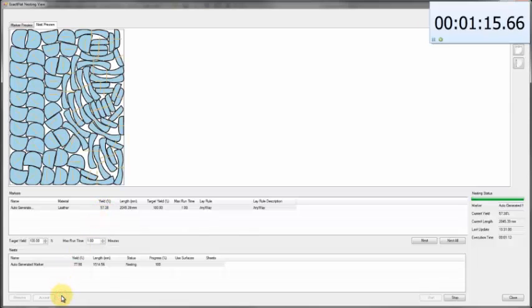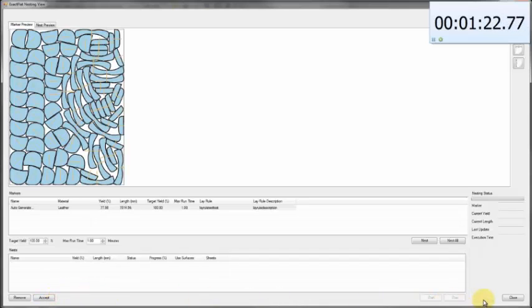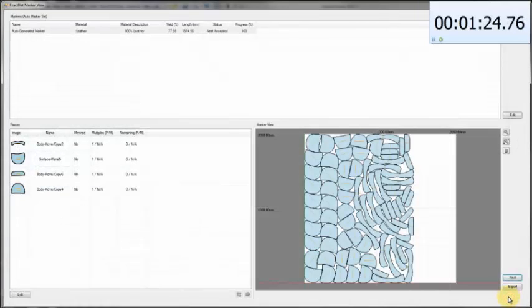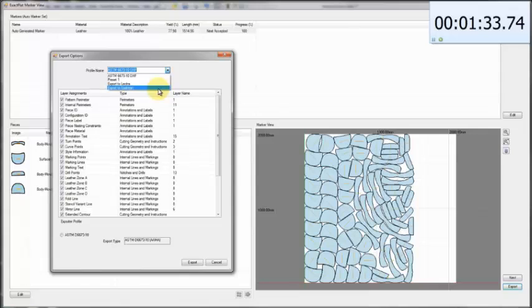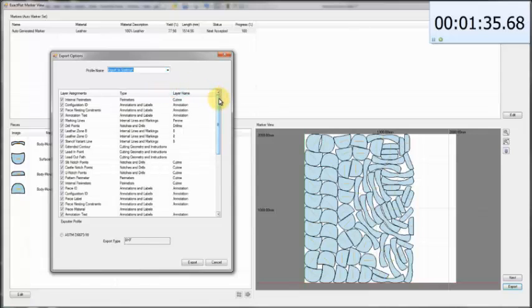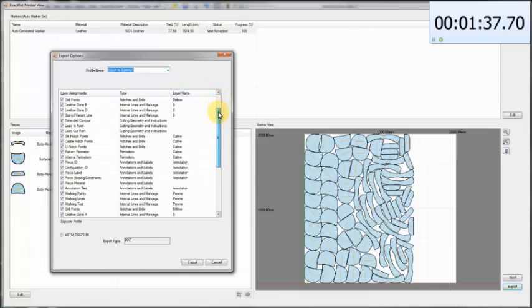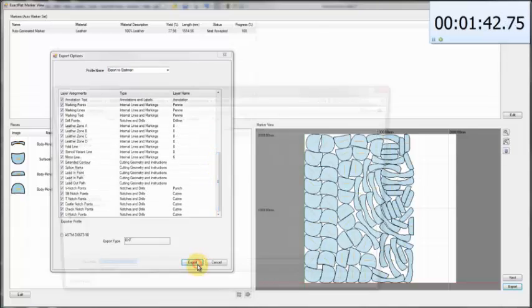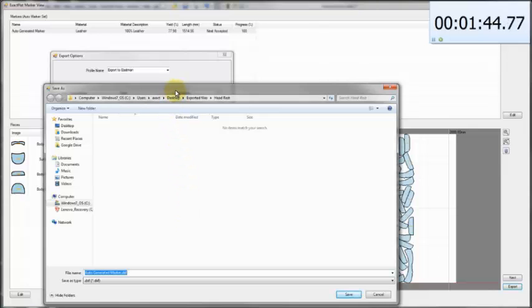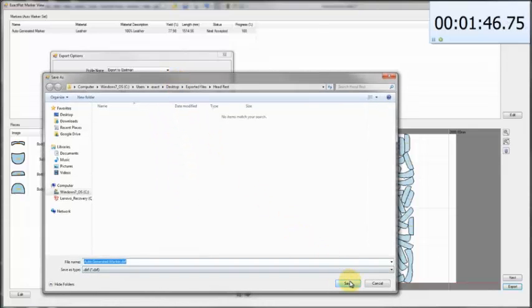When we have our completed nest, we're going to accept it and close this window. Now we just hit our export button and create a DXF. We have a number of presets for a variety of different cutters, depending on the manufacturers and cutting equipment you're using. You can just select from the list, click export, and a DXF file will be created.